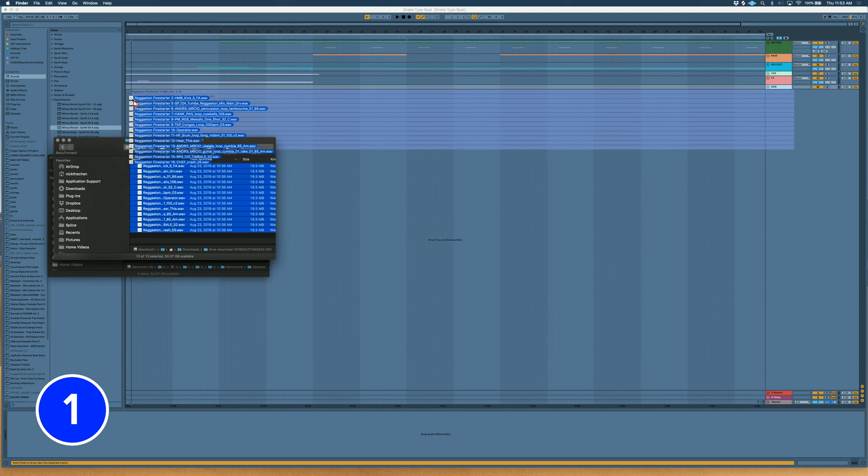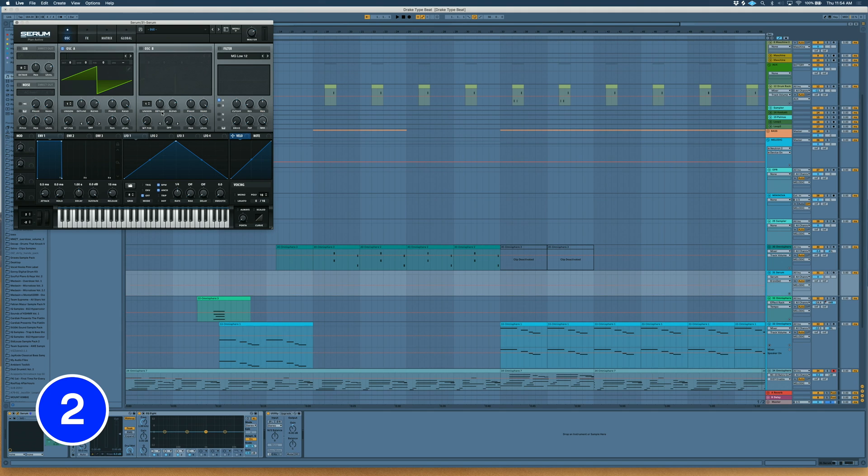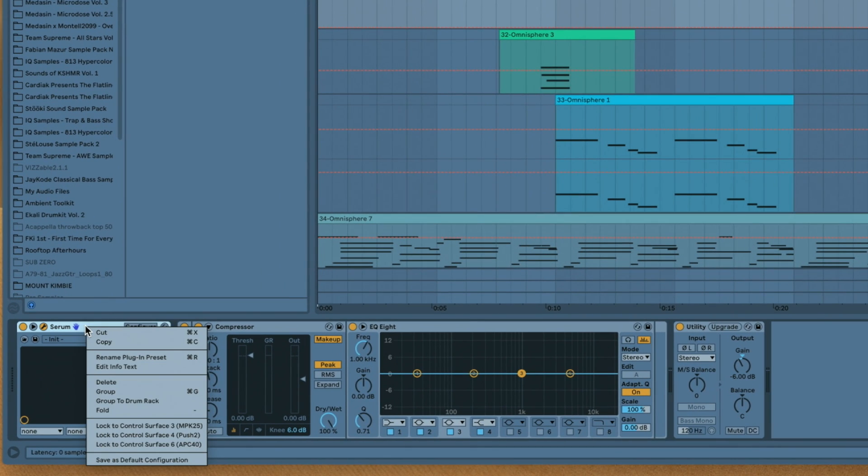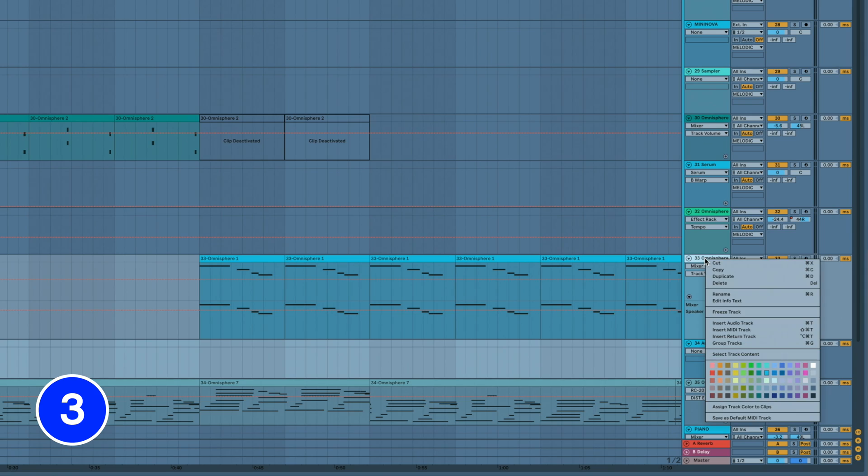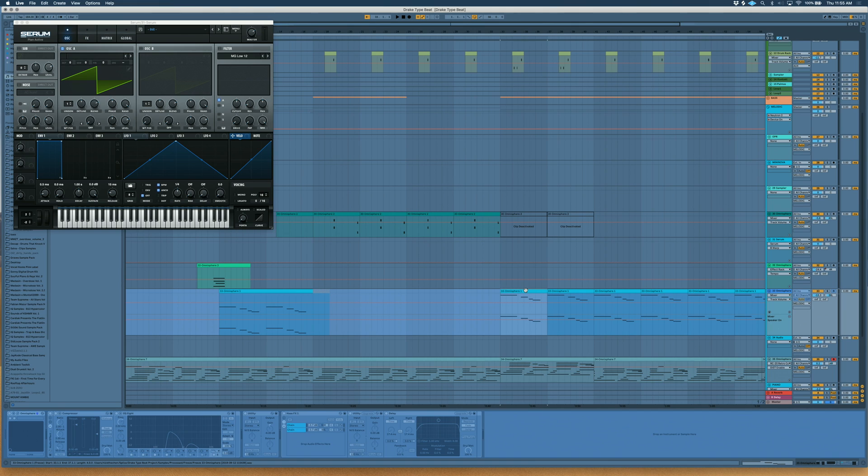Use Command-Drag to separate stems to individual tracks. Save a default instance of your favorite plugin by right clicking in the title bar and save as default configuration. Freeze plugins to save CPU.